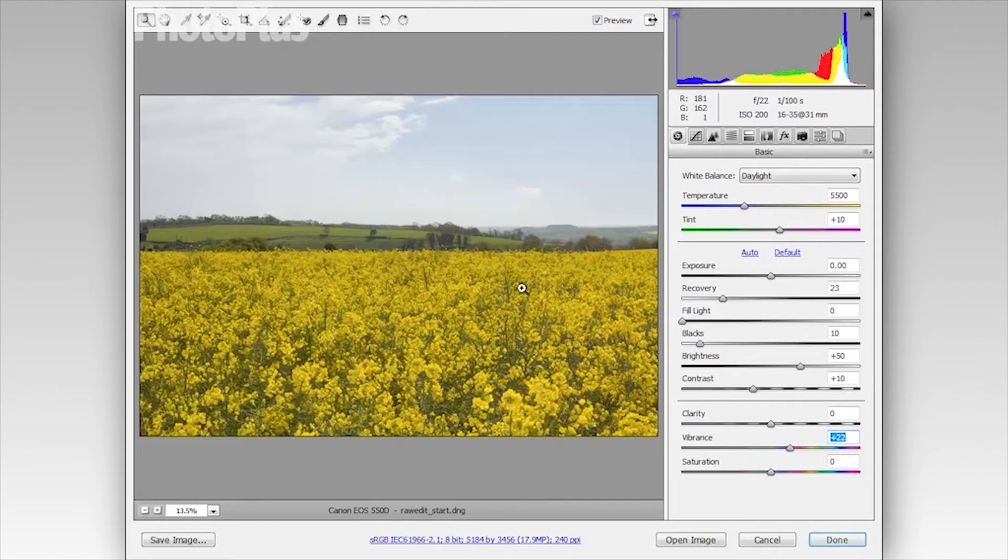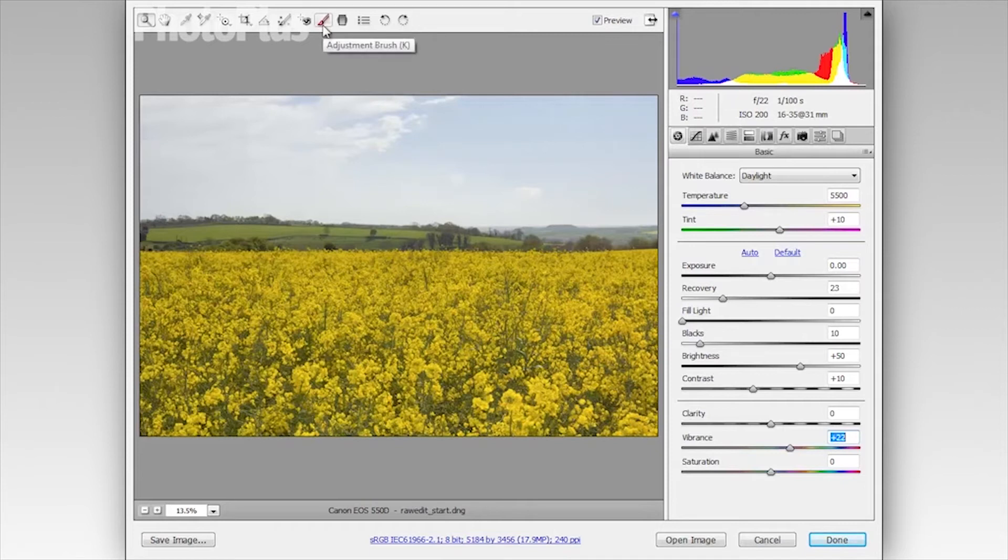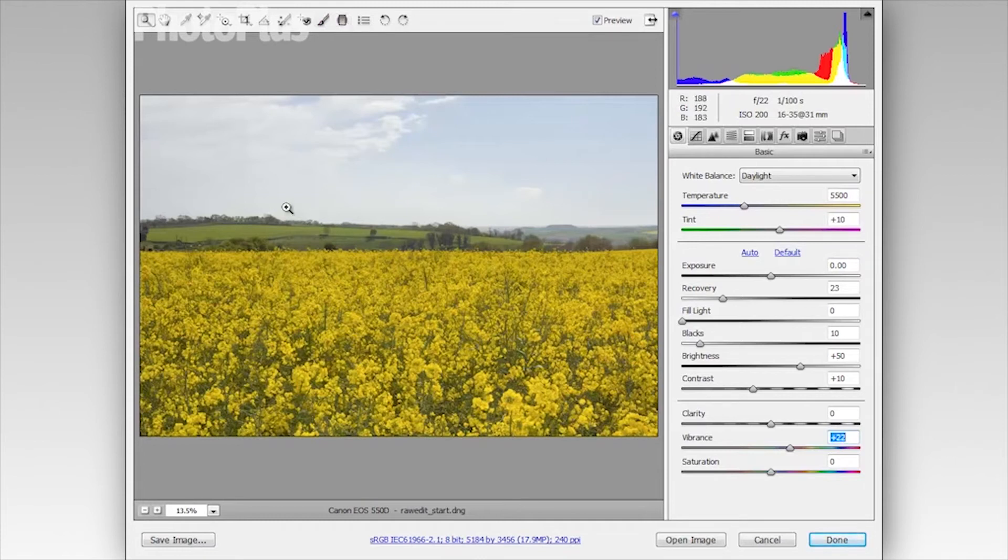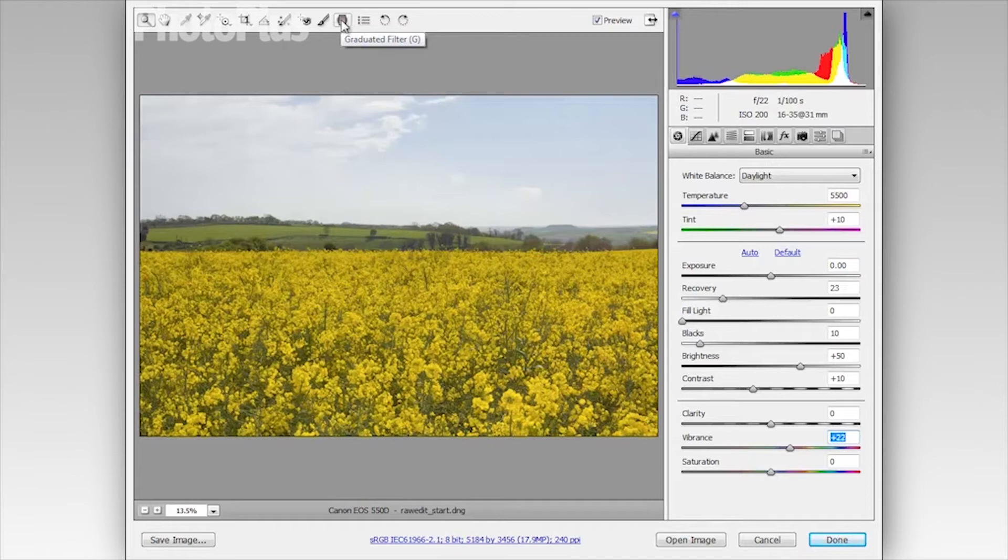And we can improve the sky more by making selective adjustments to darken it down. Now there's two tools we can use for this. You have the adjustment brush which works well if you want to paint in an area to adjust. Or we can use the graduated filter tool and this is better for images like this where we have a clearly defined sky and land and it's a fairly level horizon. So I'm going to use the graduated filter tool.